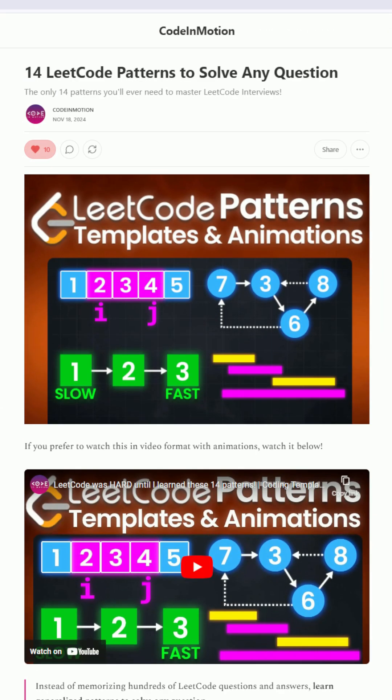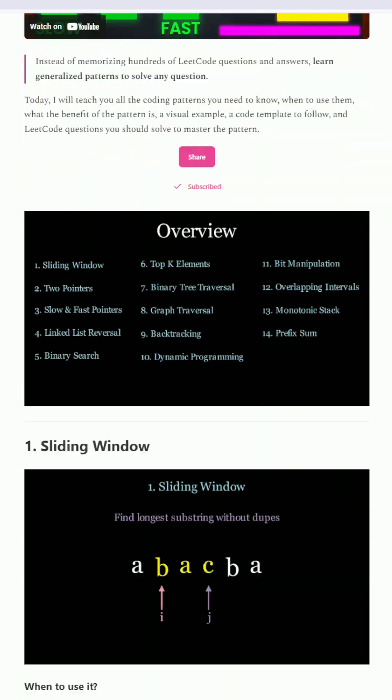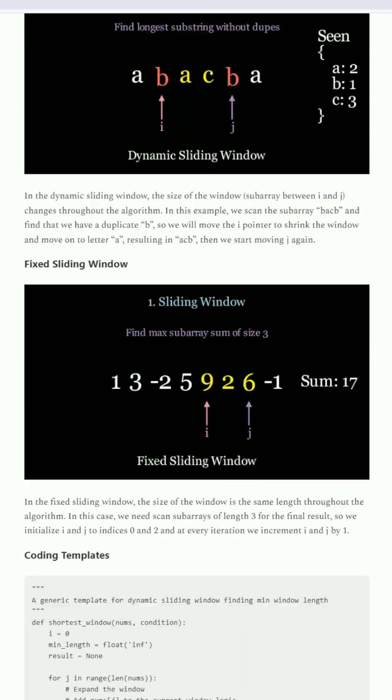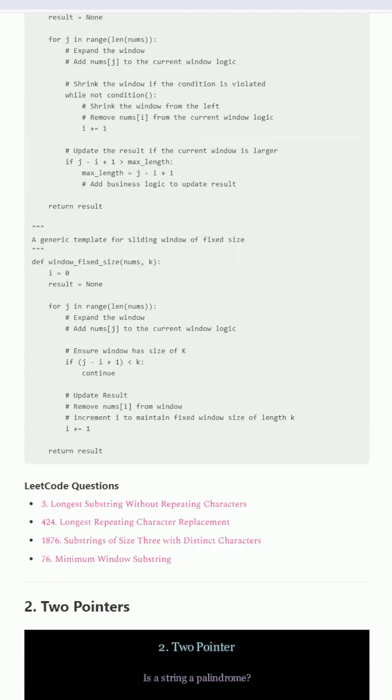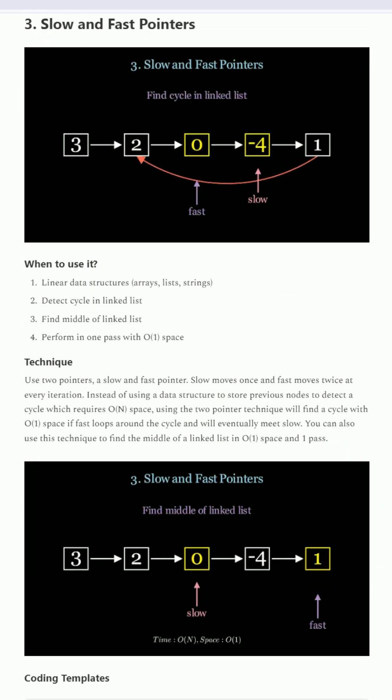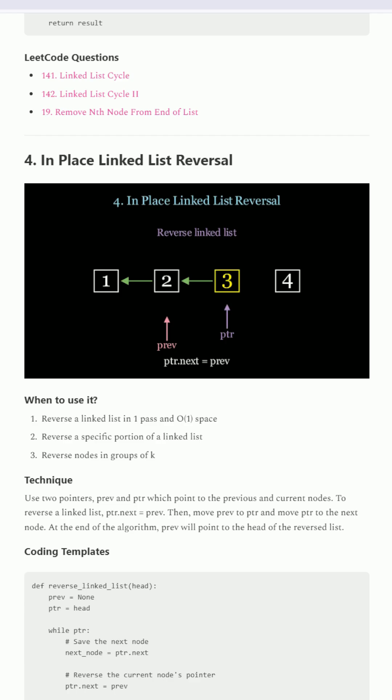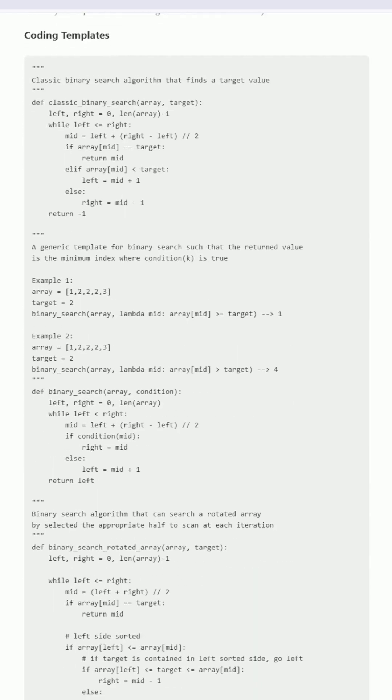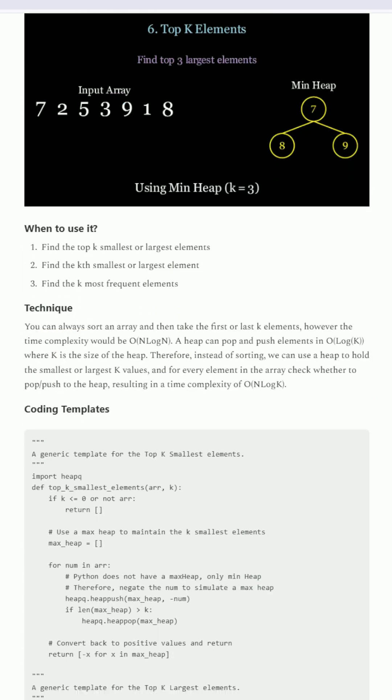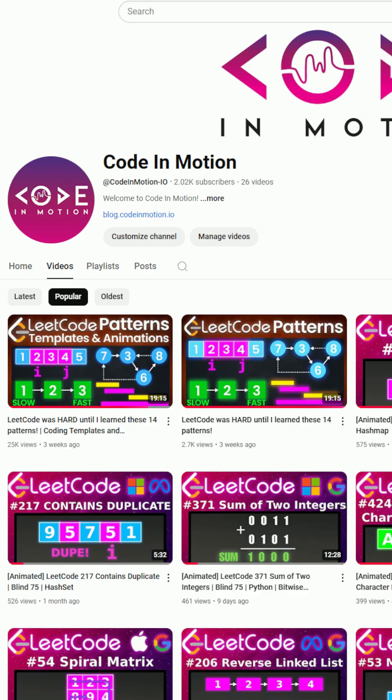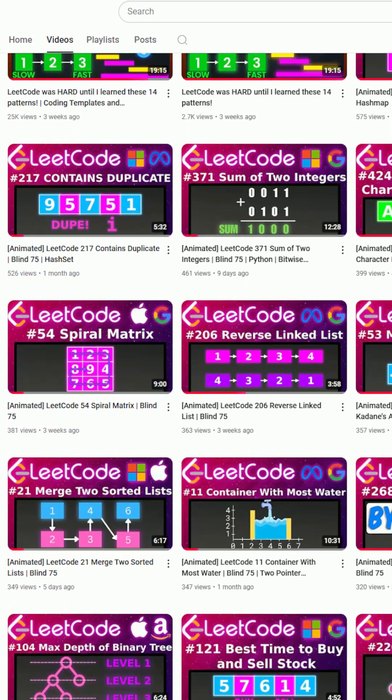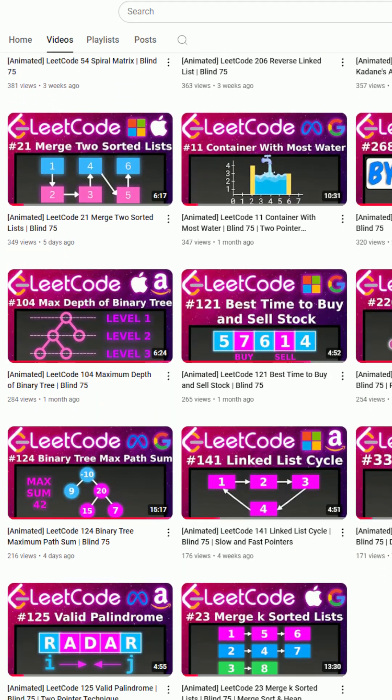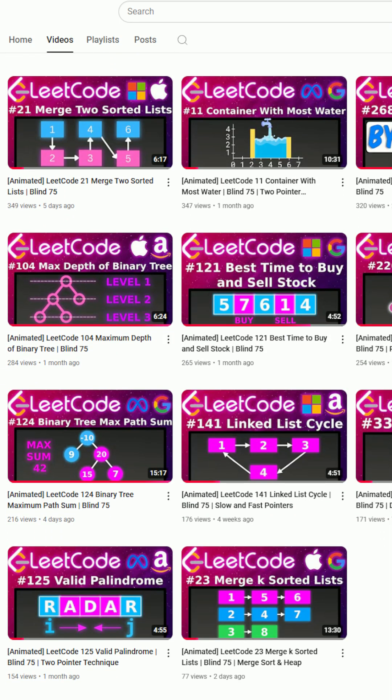If you'd like to learn every single LeetCode pattern that you absolutely need to know for all your tech interviews with coding templates and LeetCode questions to solve, be sure to check out my blog at blog.codeinmotion.io. If you'd like to see the Blind 75 list in animated format, be sure to check out my YouTube channel. I'll see you soon.